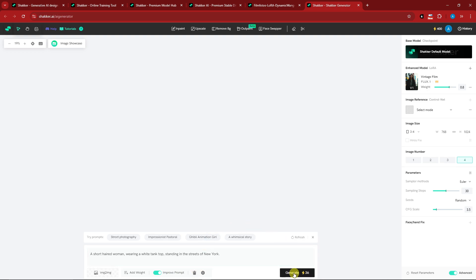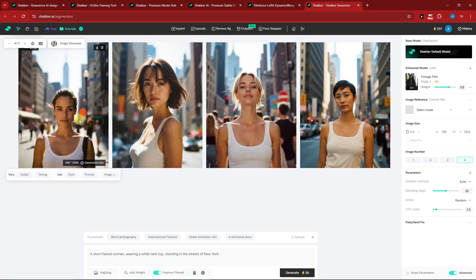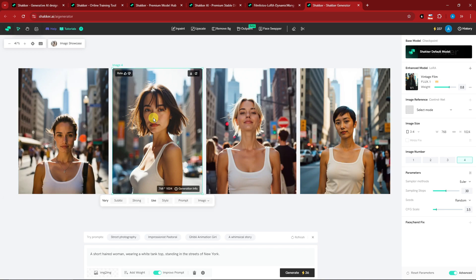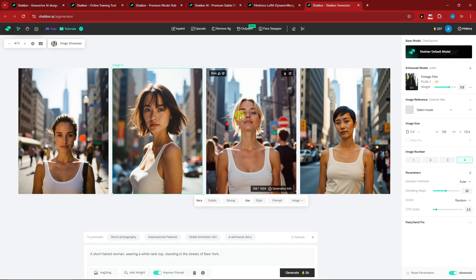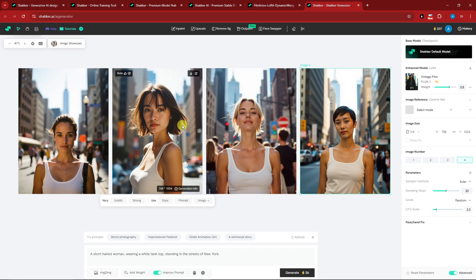I'll click Generate and get back to you once it's done. We now have four results — there are some differences between them.